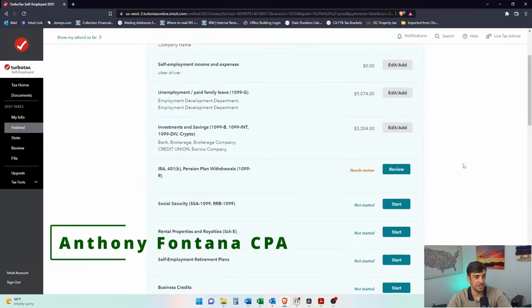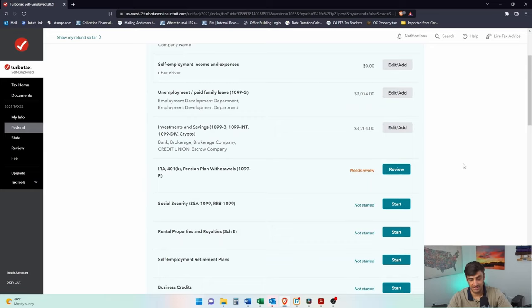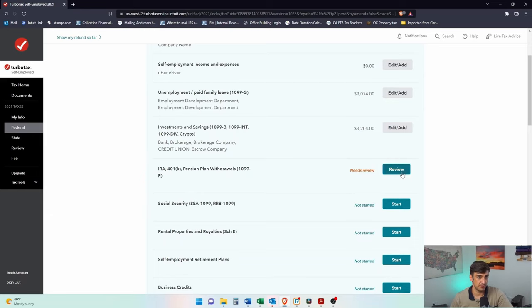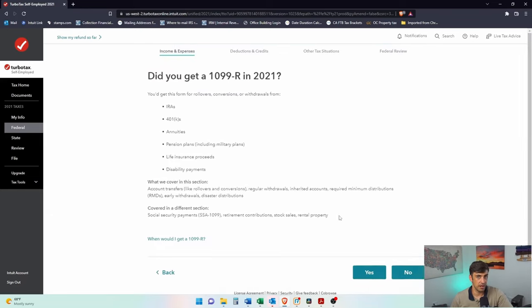Alright, we're on to the next section. This is a withdrawal from retirement account that gets taxed here. So we get a 1099 with a call R, 1099-R here. Retirement account, IRA, 401k, those types of things. So let's go ahead and input this here.